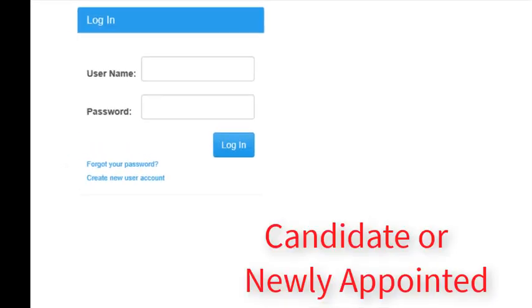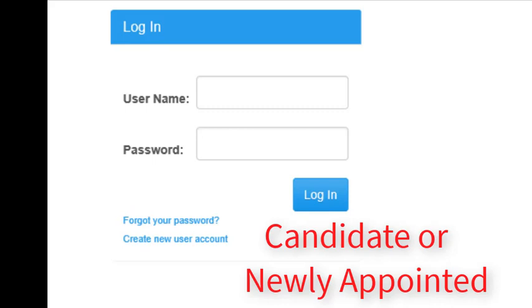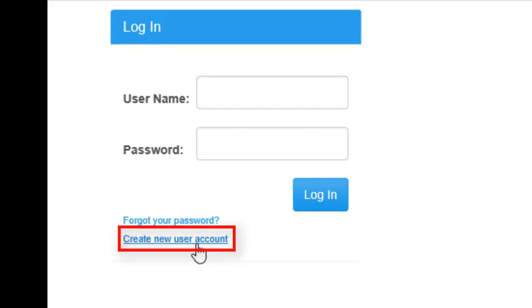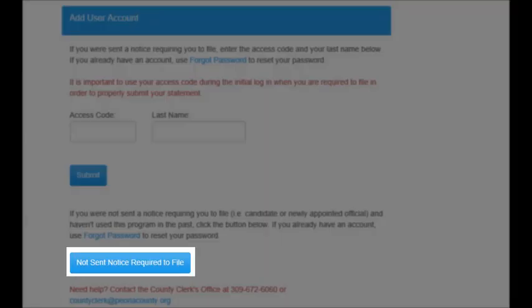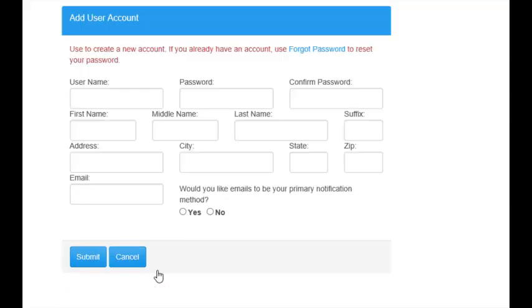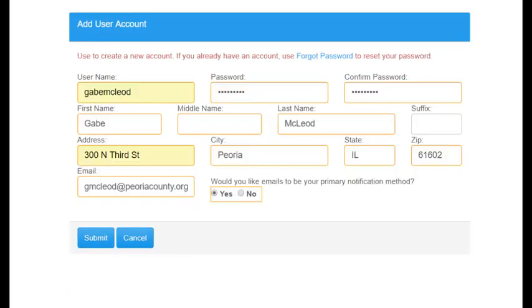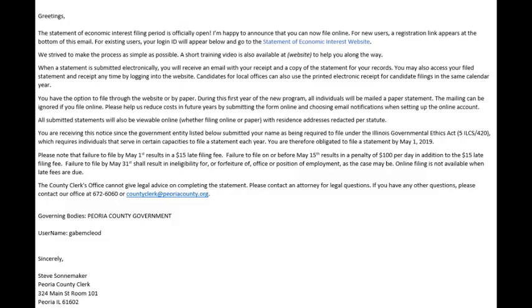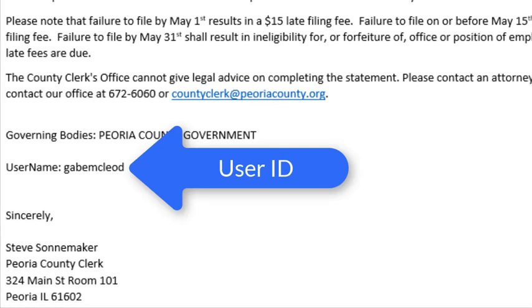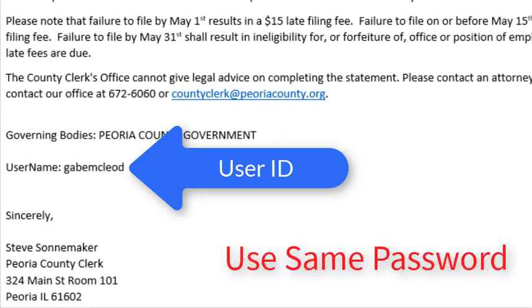If you did not receive a notice to file and you are a new user that needs to file as a candidate or newly appointed official, go to the login page and click Create New User Account. Then click the Not Sent Notice Required to File button at the bottom of the page. Once your information has been entered and submitted, you will need to confirm your email address before logging in. For all users, the email notifications sent in future years will just list your username. You will use the same password that you entered when creating your account.